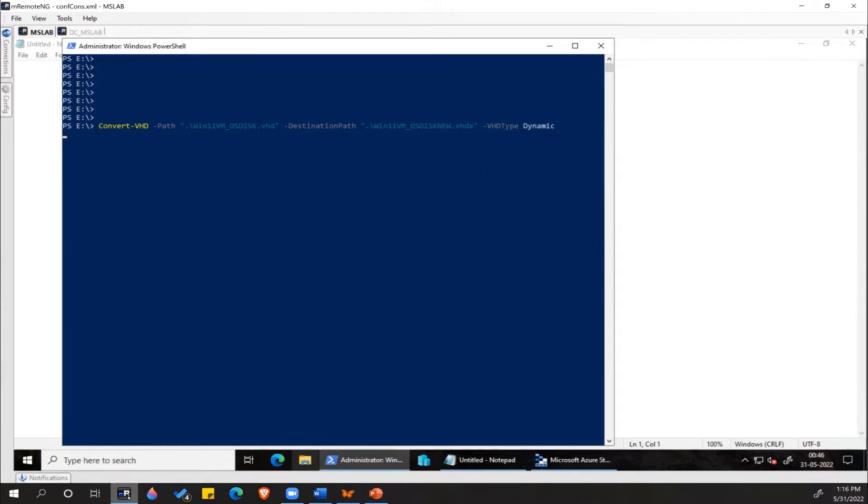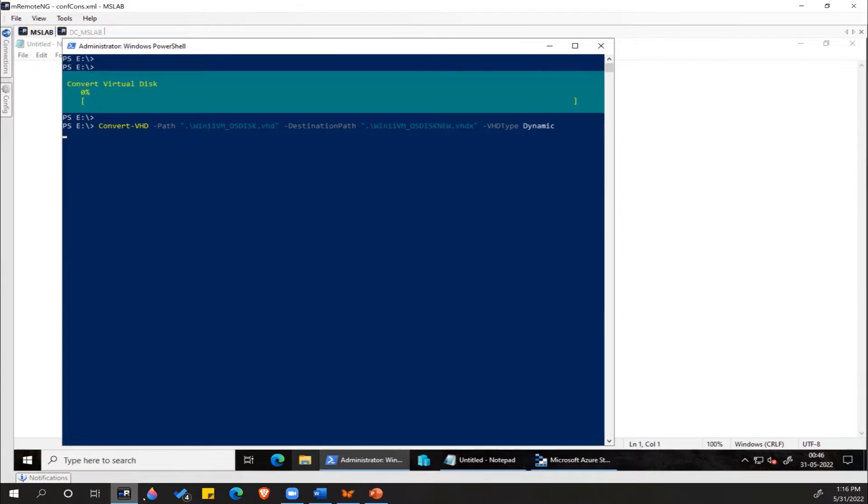Now you can see the conversion has started and it will take a few minutes.